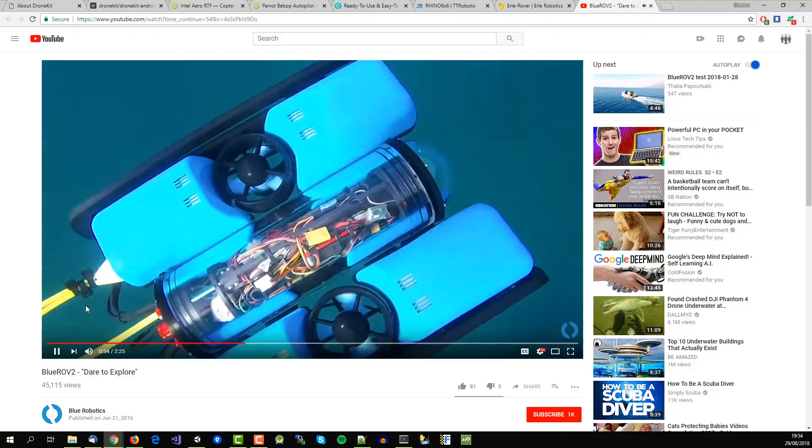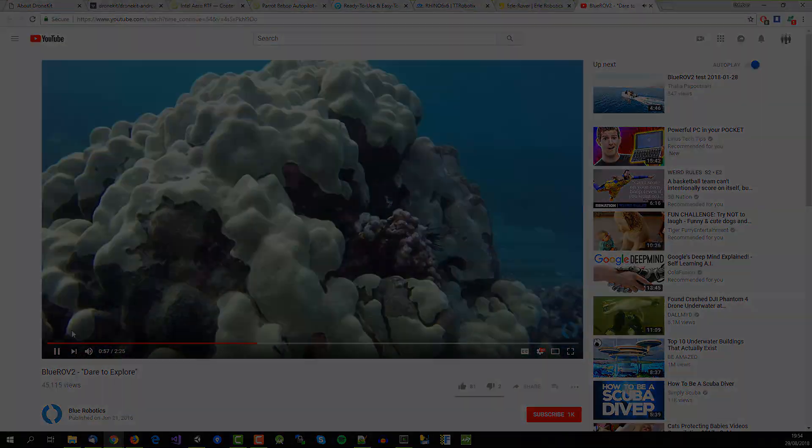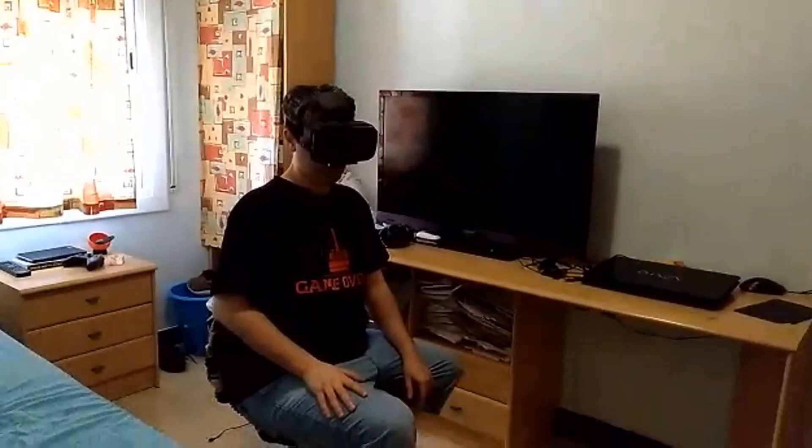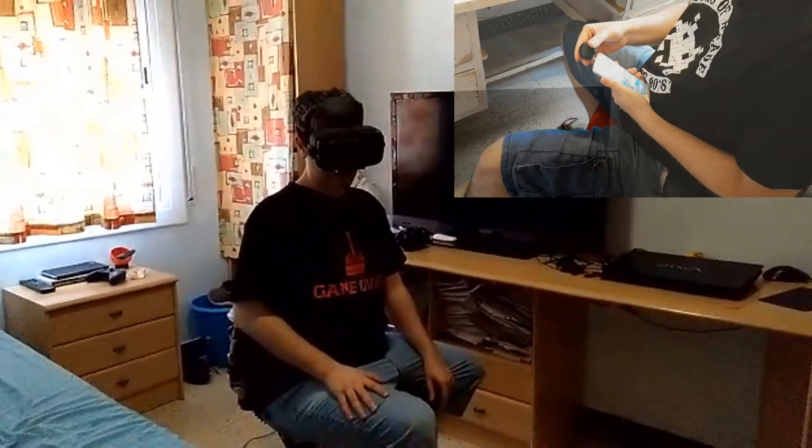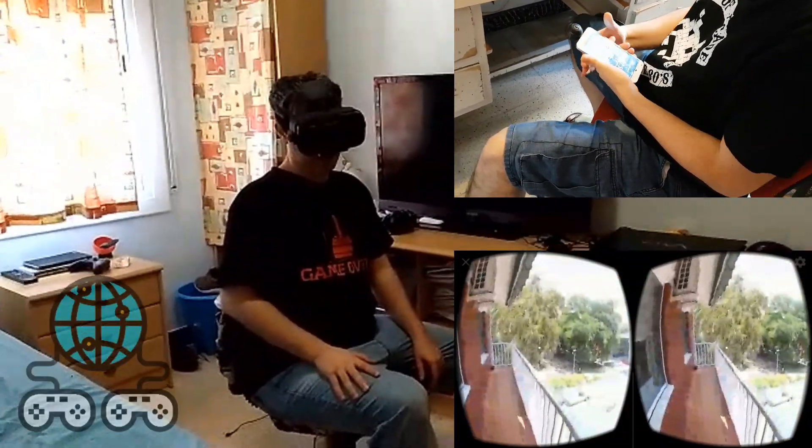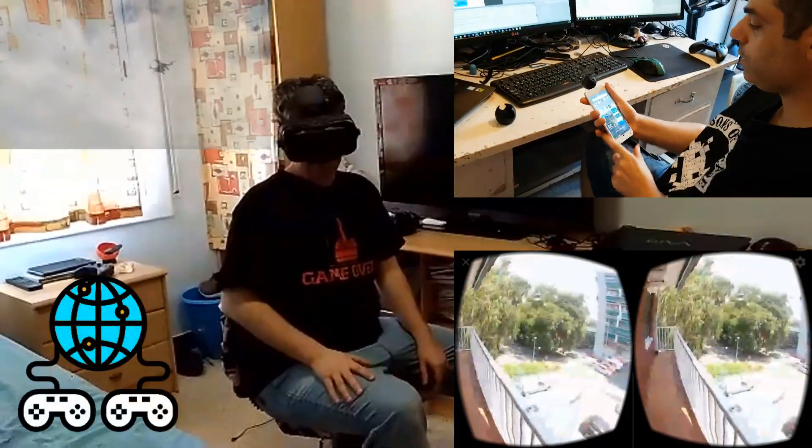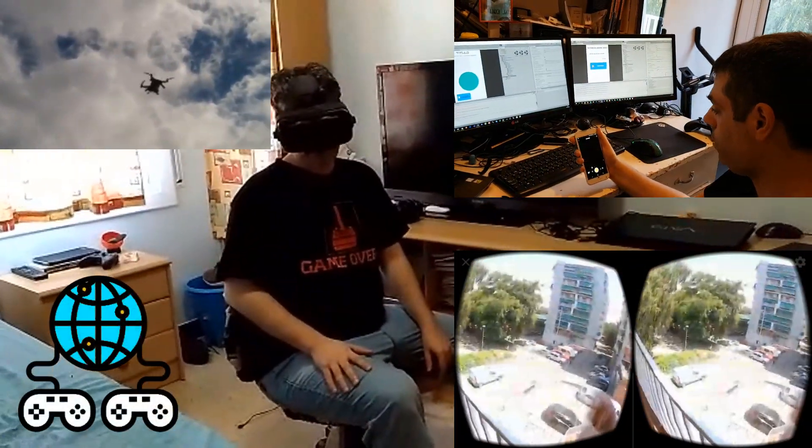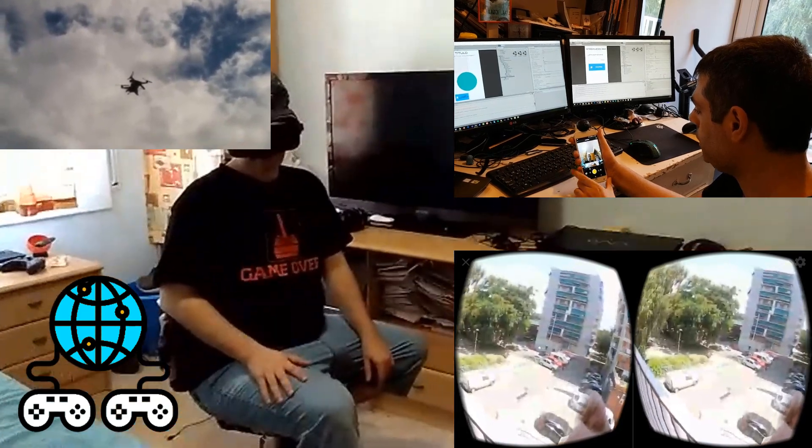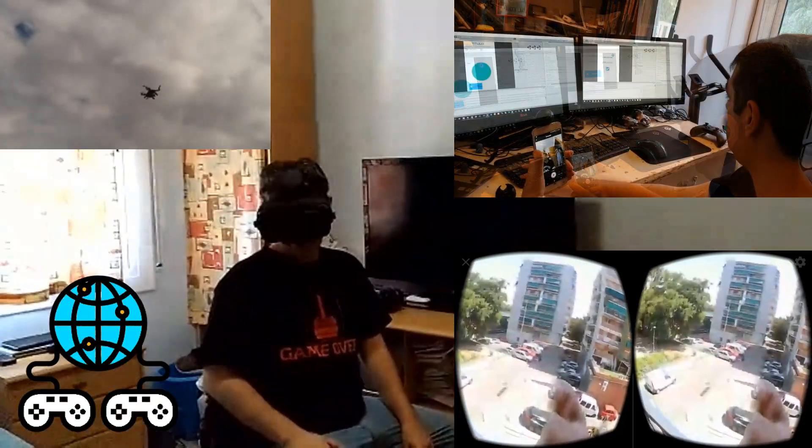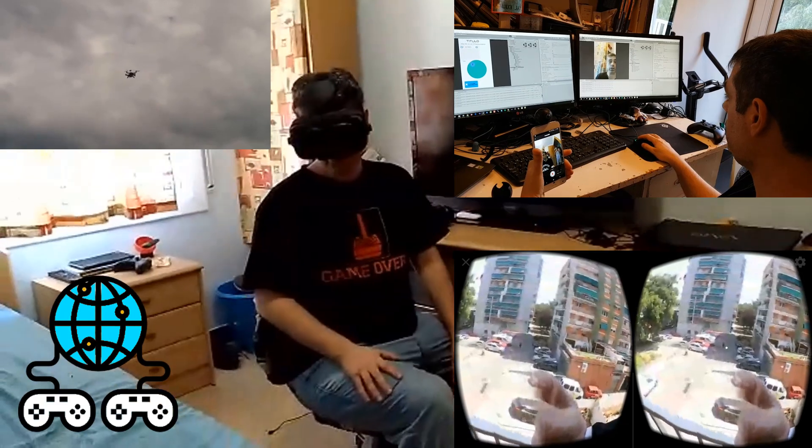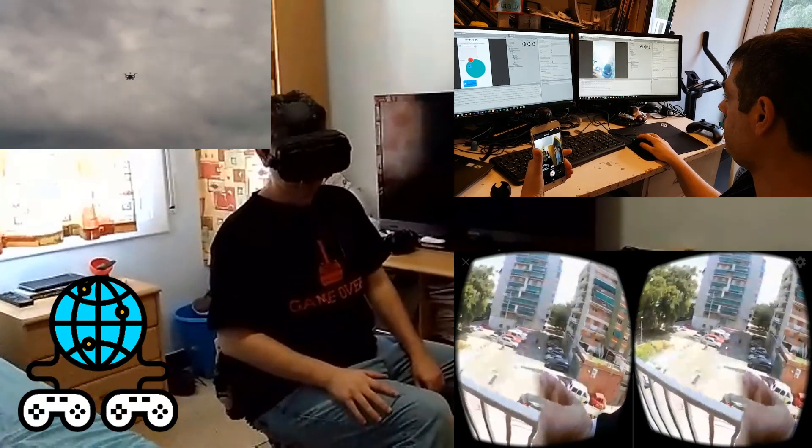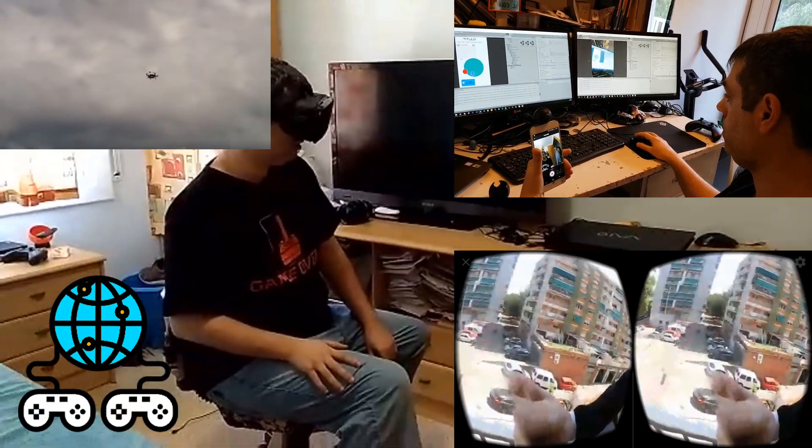In the next tutorial we will put several pieces together: VR technology, 360 live streaming and network communications to be able to control the drone remotely using a VR headset and only one button. So stay tuned for magic to happen.